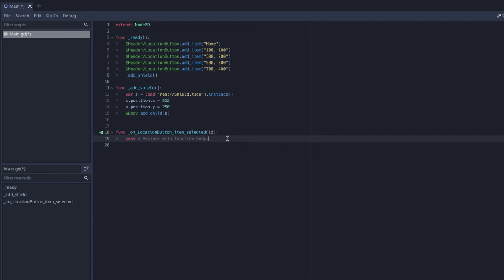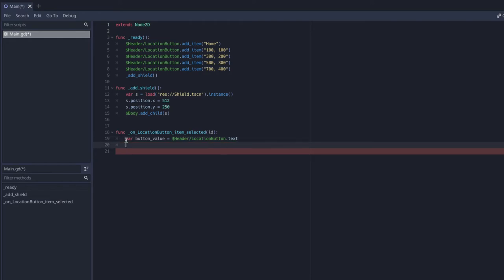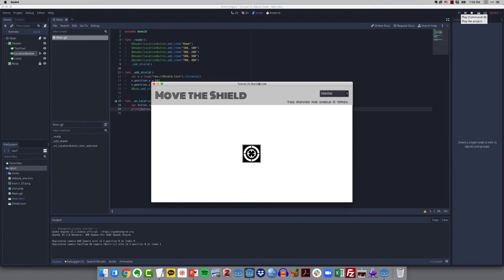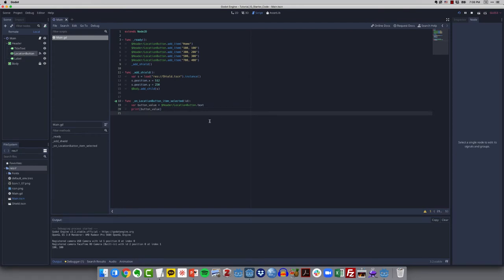Now I need a bit of logic to determine where the user wants to move the shield depending on which item they selected. I'll get rid of the pass and create a variable called button_value, setting it equal to the text inside the location button: location_button.text. I'll print button_value to verify — clicking '100 100' traces that text out correctly.